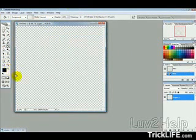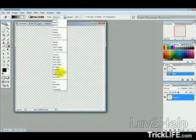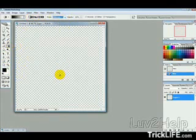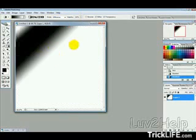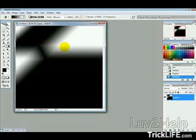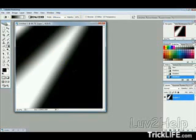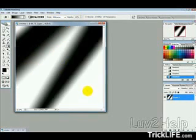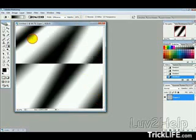And then we want to select our gradient tool here. Select this option, blending mode to difference, and opacity 100%. And then we just want to randomly draw, or start off with a few lines like that.